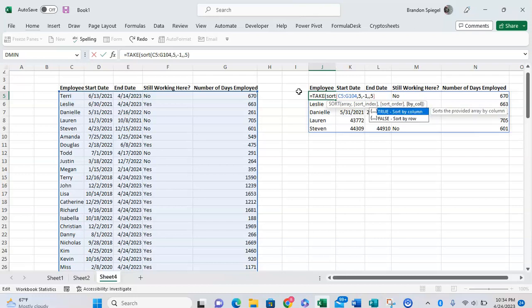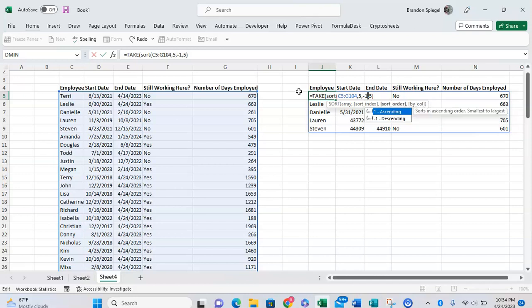And then by column: true to sort by column or false to sort by row. This allows you to have more flexibility as to how it's sorted, if it is sorted by column or by row. But we're going to leave this blank for this specific example and close parentheses.